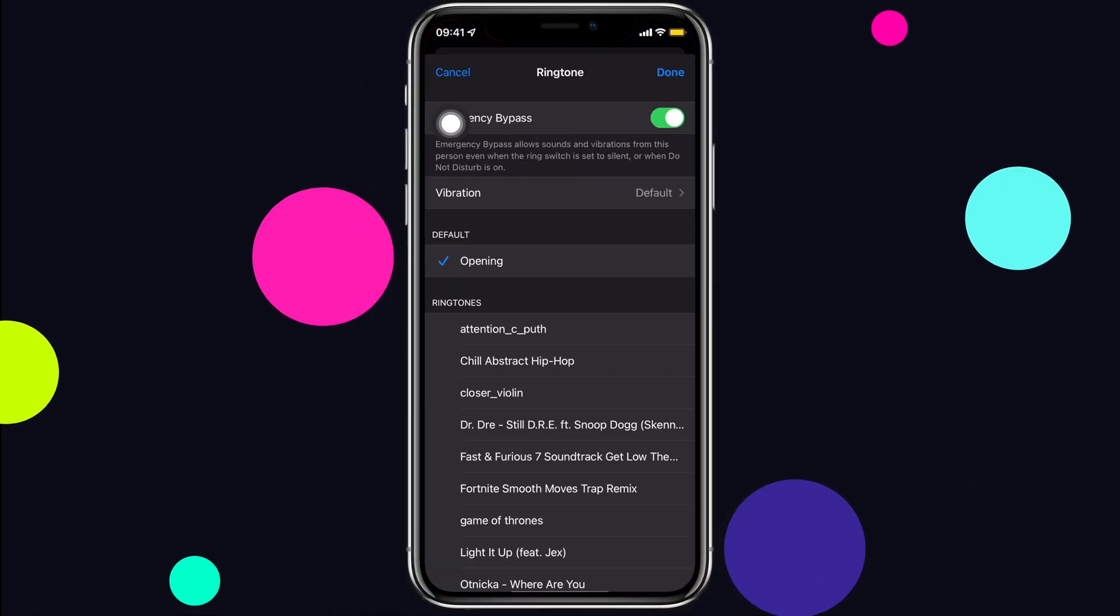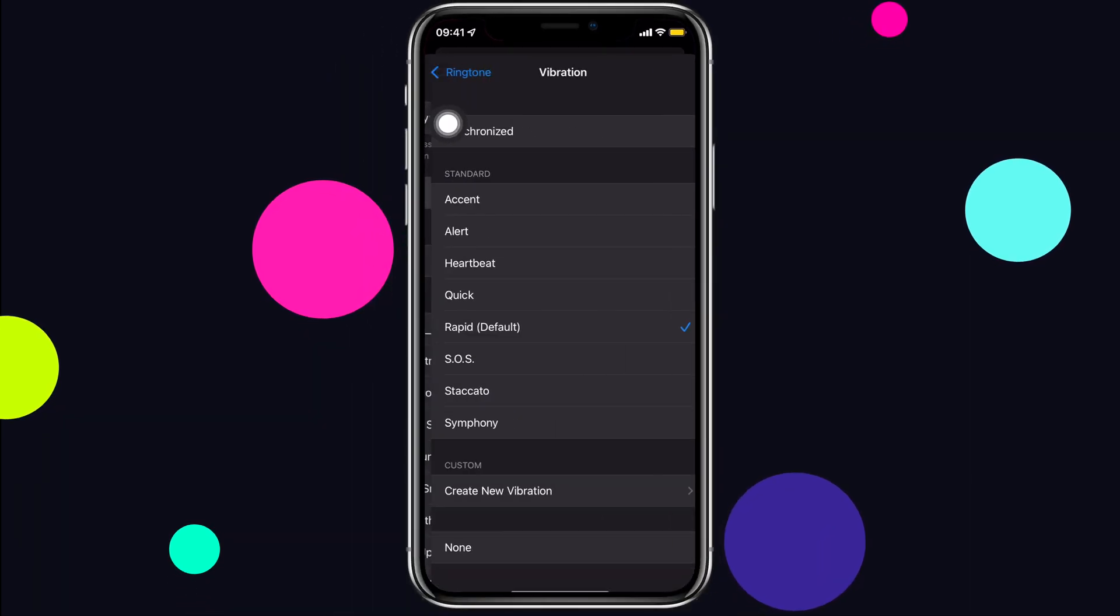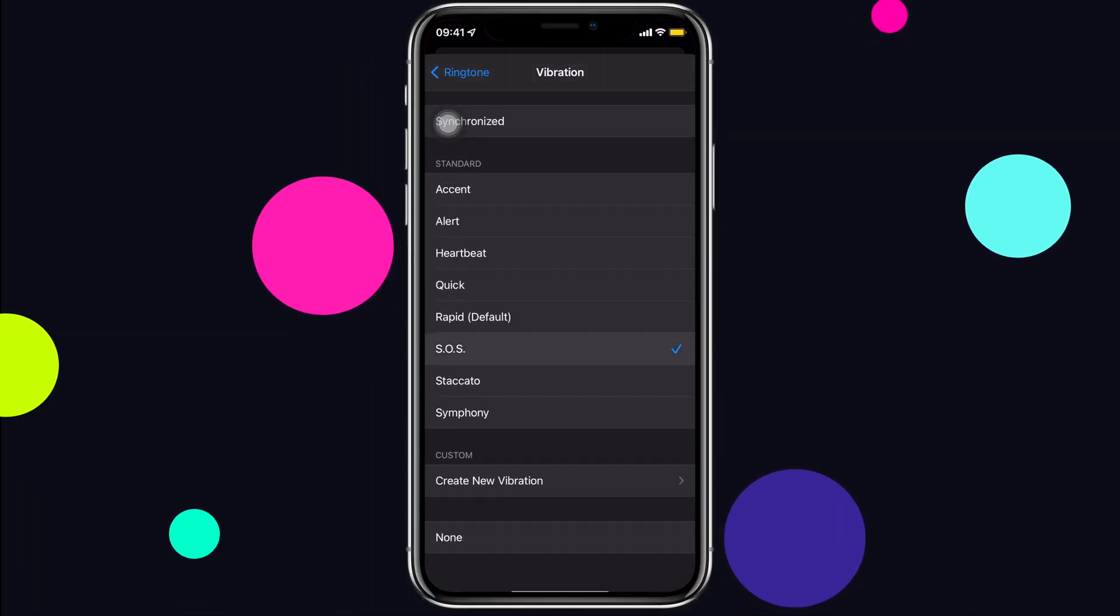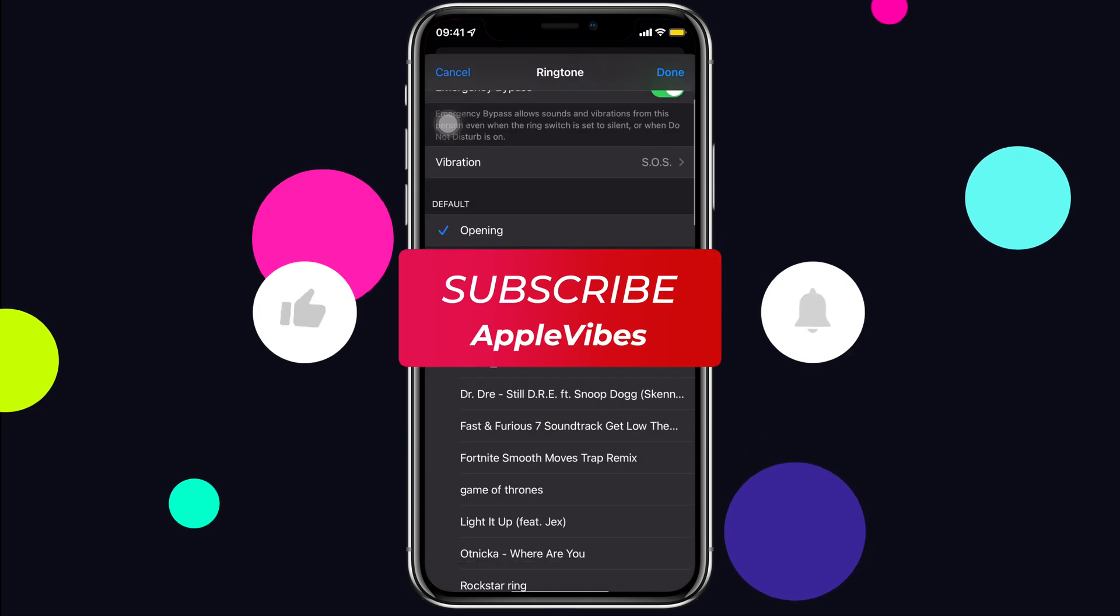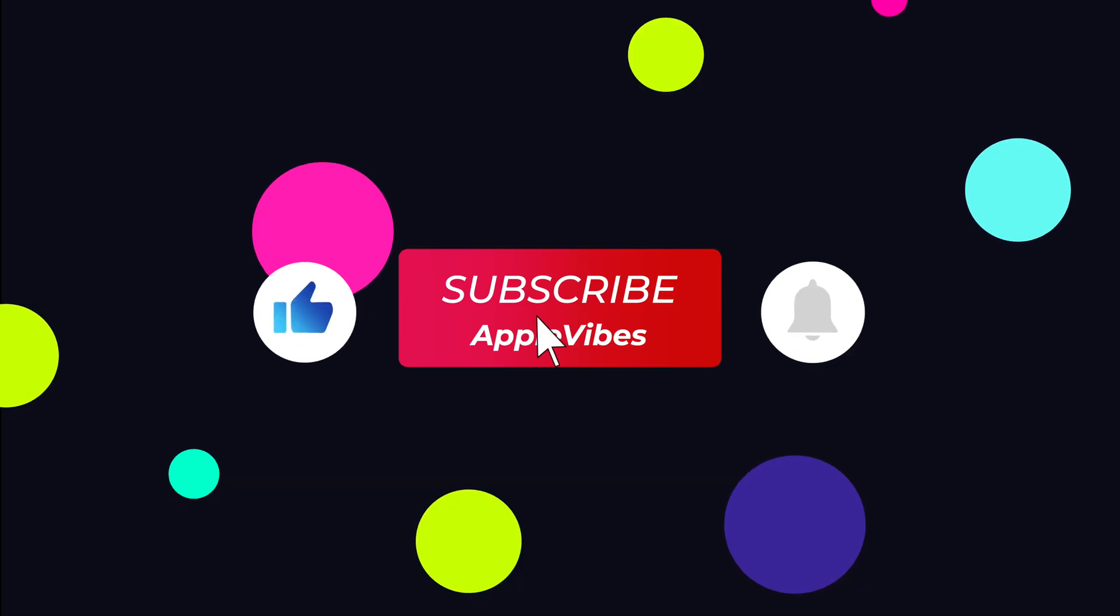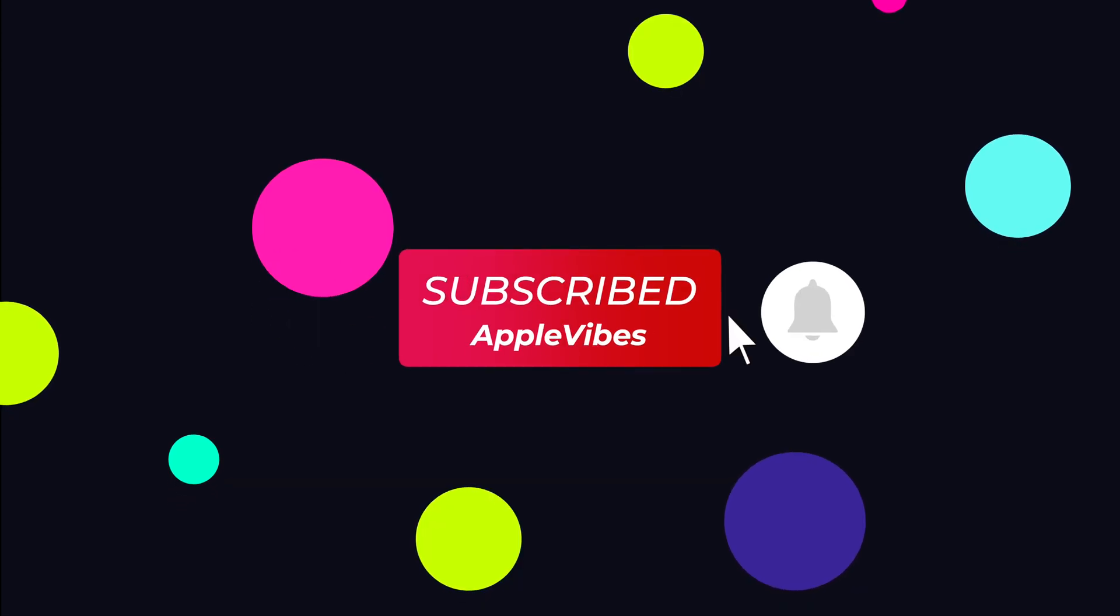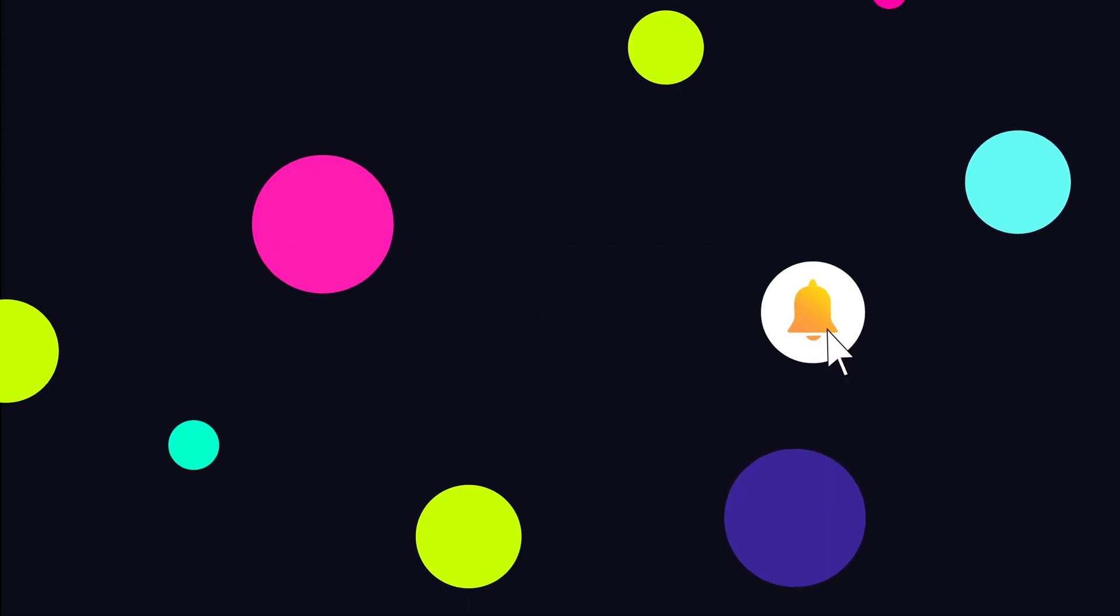You can even set custom ringtone or vibration for any contact. You don't need to enable emergency bypass for that. If you are enjoying, leave a like and don't forget to subscribe.